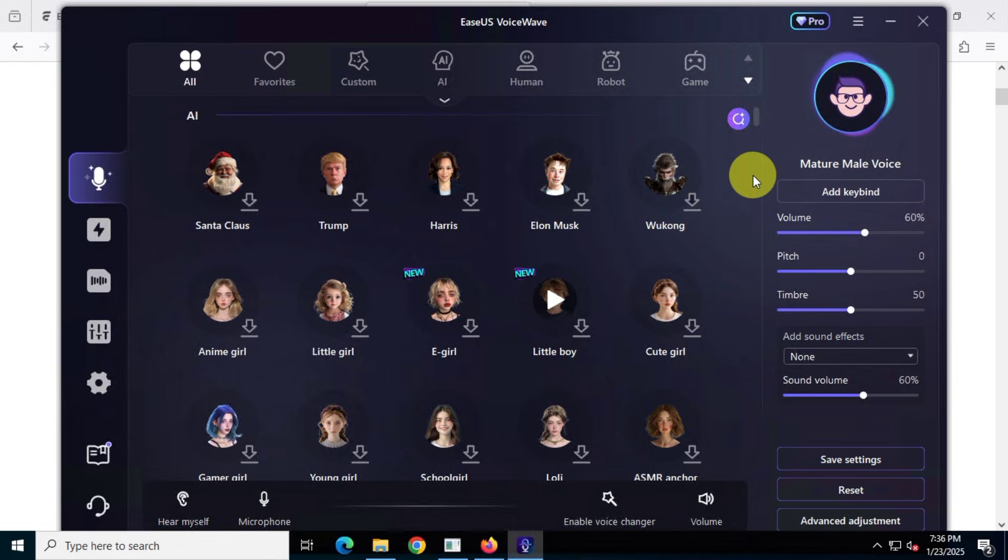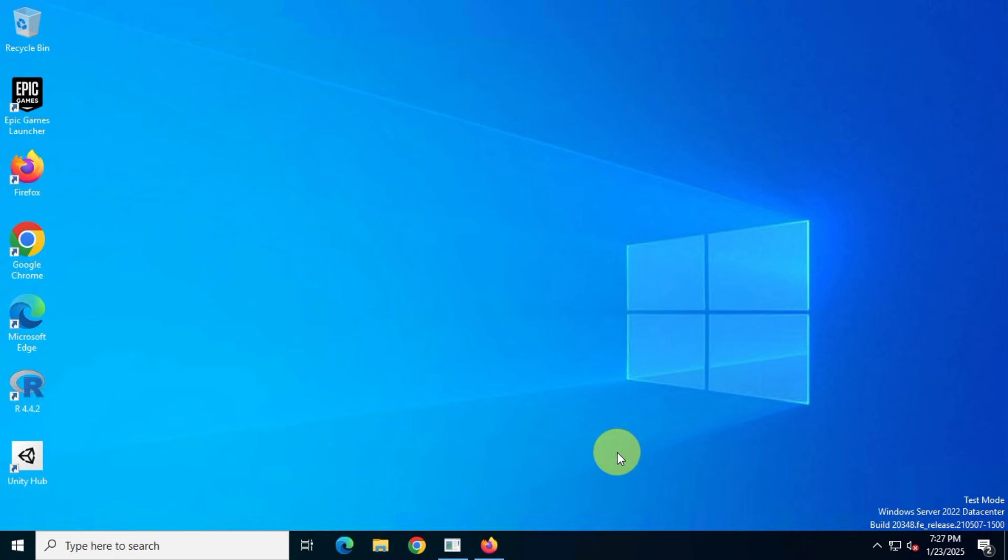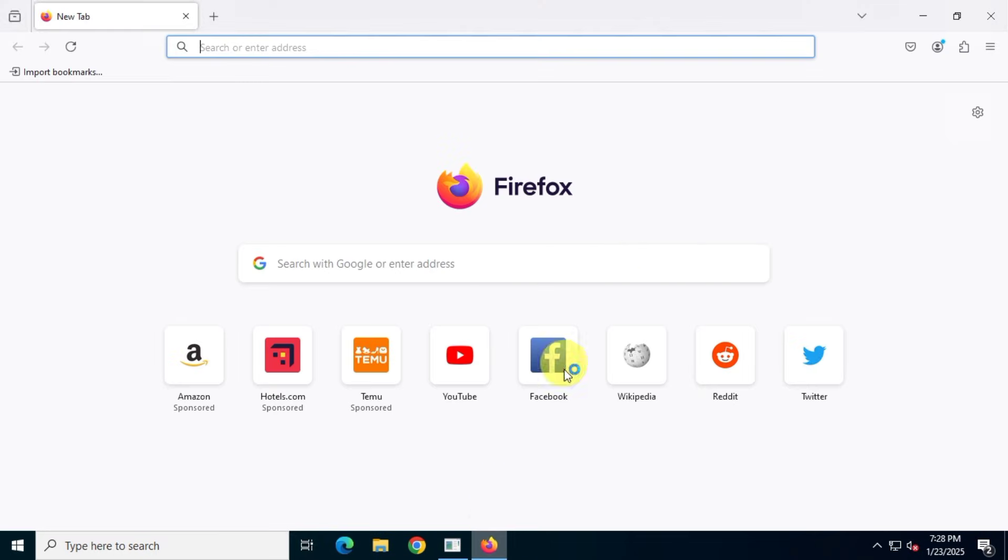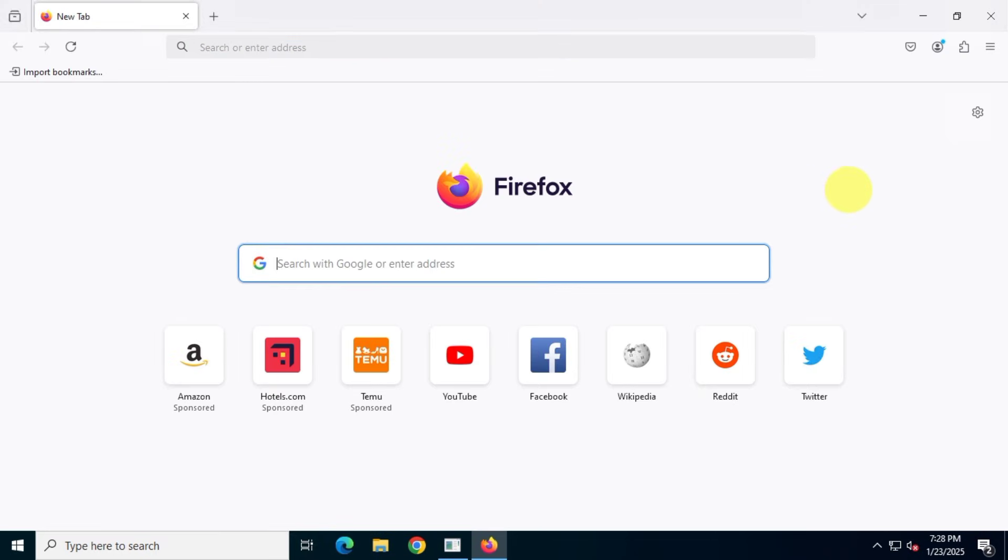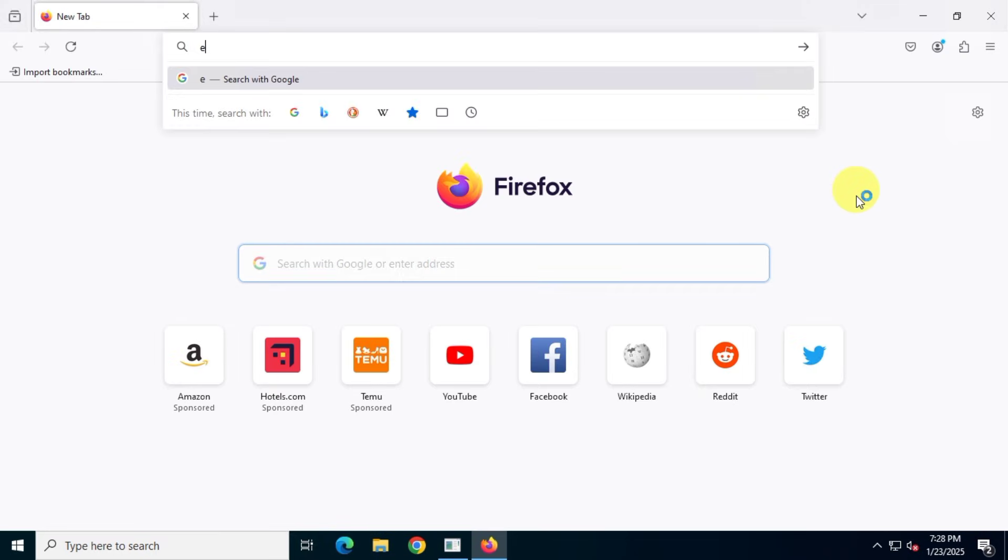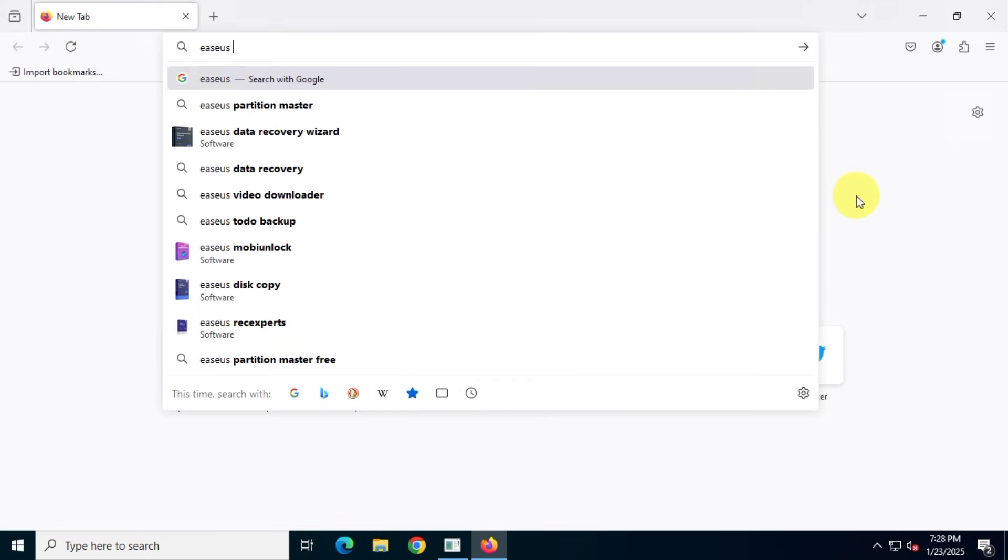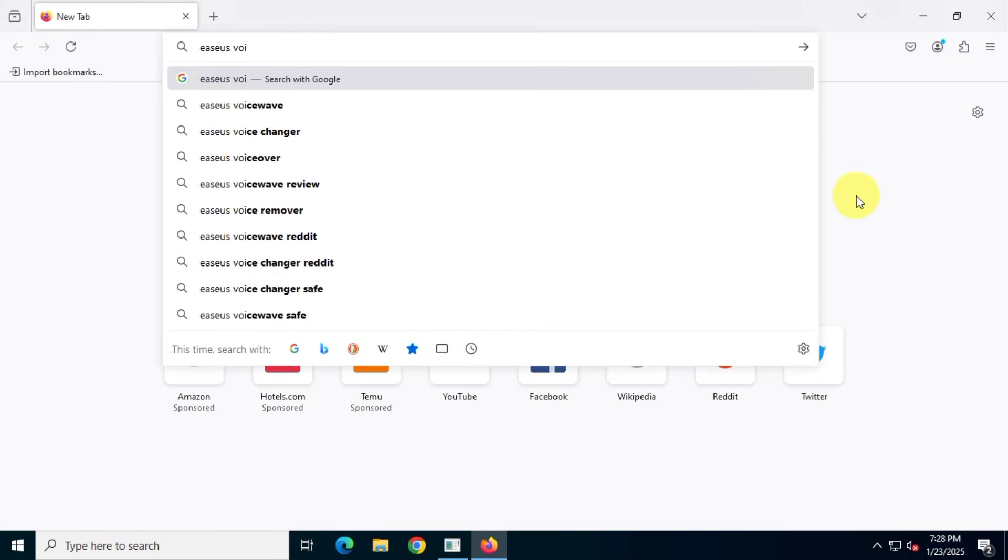Also, make sure you follow each step carefully to claim your free copy. So, let's get started. First, open your favorite browser and then search for EASUS VoiceWave. Visit the official website at multimedia.esus.com.